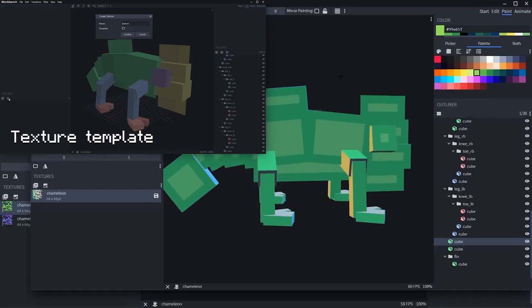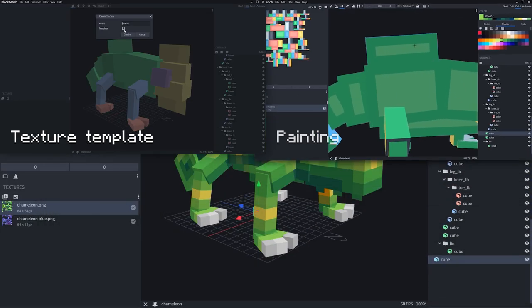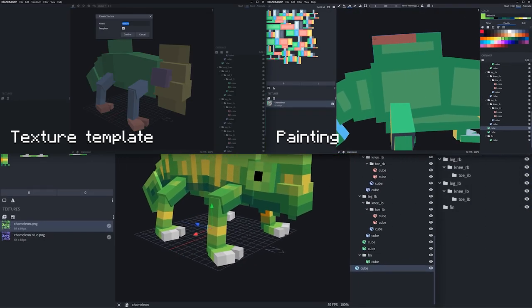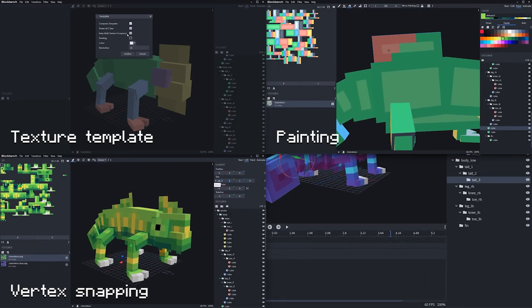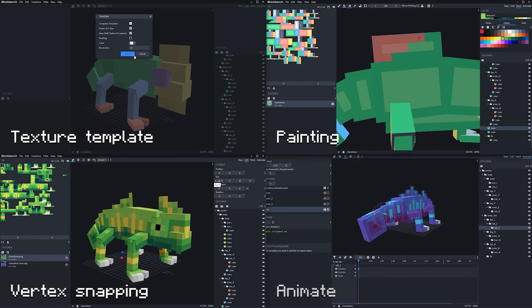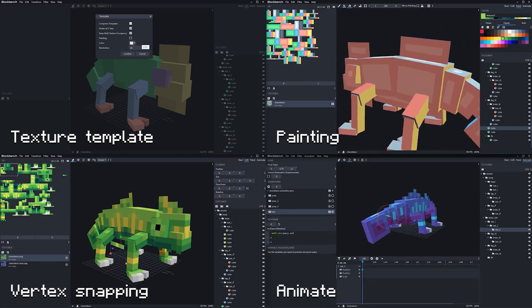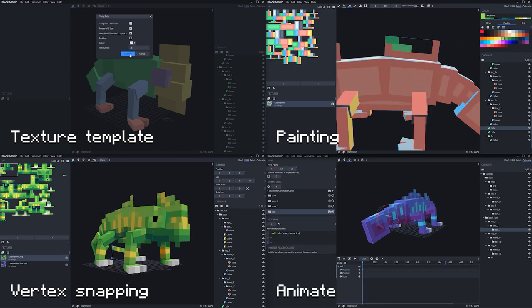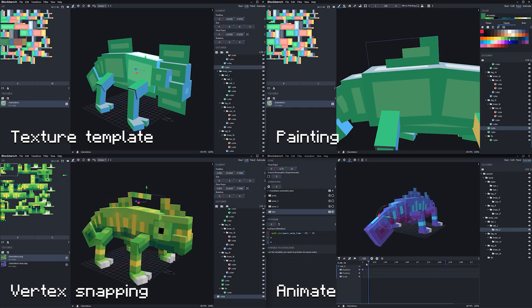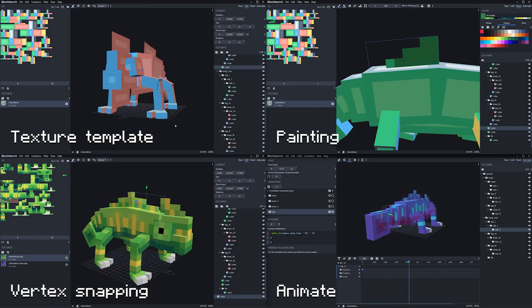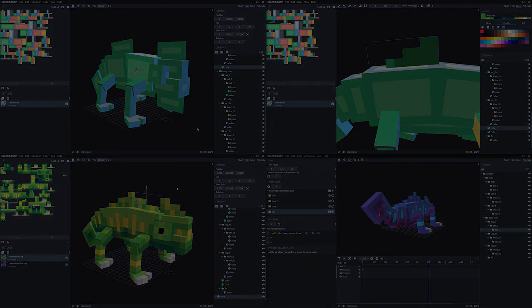What makes Blockbench cool is that it's super easy to use, at least in comparison to Blender or C4D, and it was made for creating Minecraft-esque models much easier, featuring all the necessary tools to create Minecraft-like models.